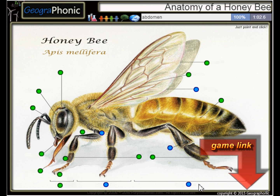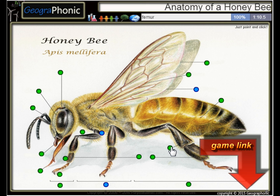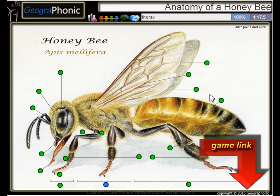Of course, this is his backside, better known as the abdomen. Here we see a spinal hair. This is the femur. This is a hindwing. And the middle part of his body is the thorax.